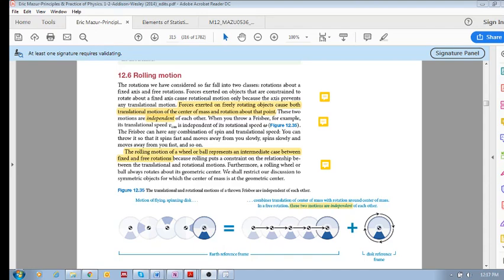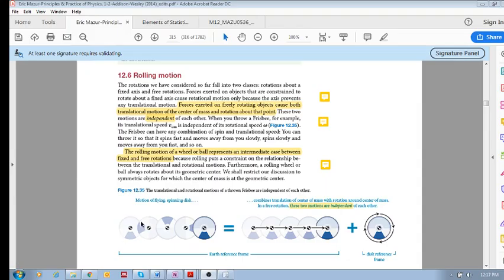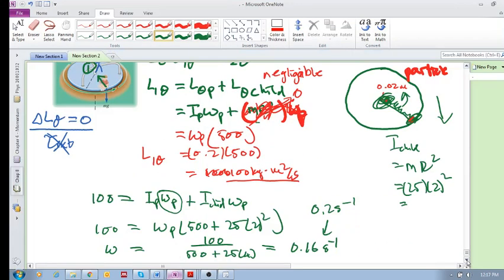Okay, let's consider this very interesting section 12.6 rolling motion. What do we mean by rolling motion? Well, we mean any time say a wheel or an object rolls on the ground without slipping. Okay, without slipping.